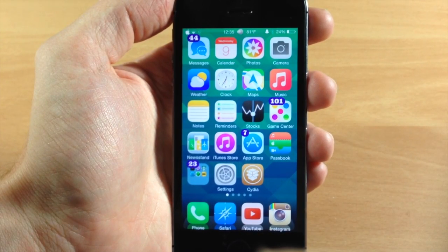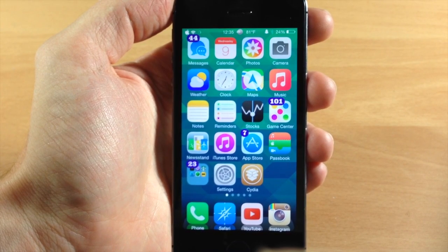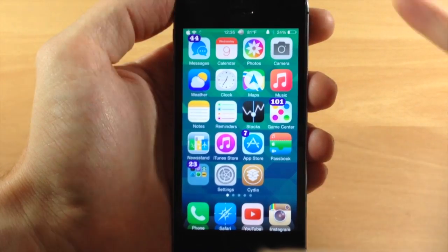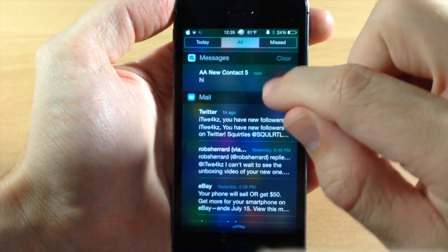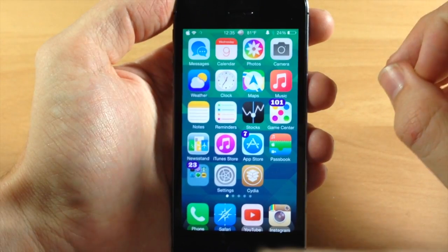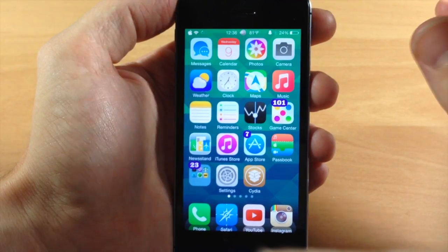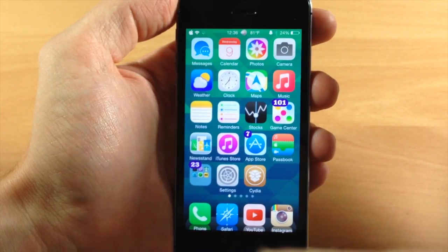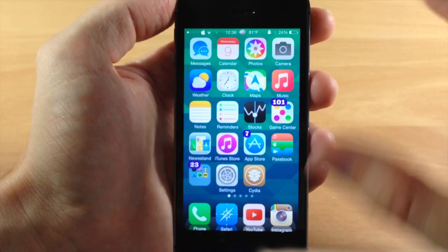Next up we have a new tweak called Mark is Read 7. If you like to do a lot of your notification managing within your notification center, then this might be a tweak you want to check out. You can see right here that I actually have 44 messages. If I clear this one section right here and then close it, you can see all of my messages are actually cleared. So even though I had 44 messages, when I went into the notification center I only saw one grouping, but clearing that section clears the entire badge — a really quick way of getting rid of those badge notifications.